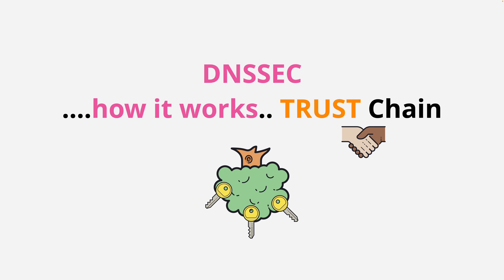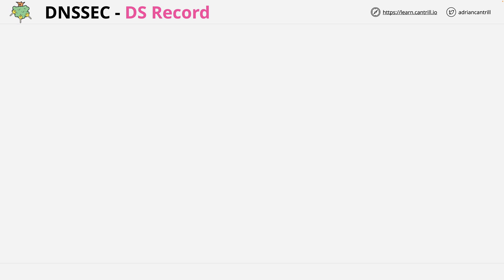Welcome back. In this video I want to help you understand how the chain of trust works within DNSSEC. I want to first talk about DS records, known as Delegated Signer Records, because this is how DNSSEC creates a chain of trust between parent and child.